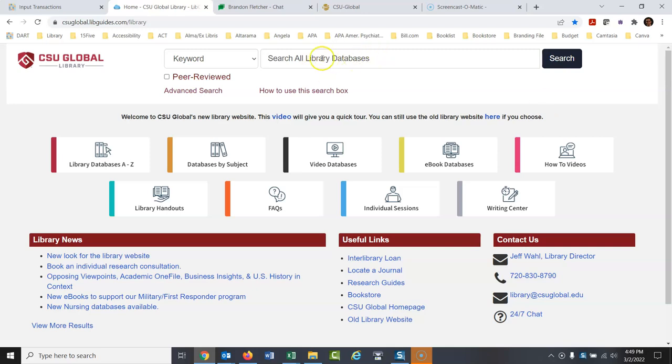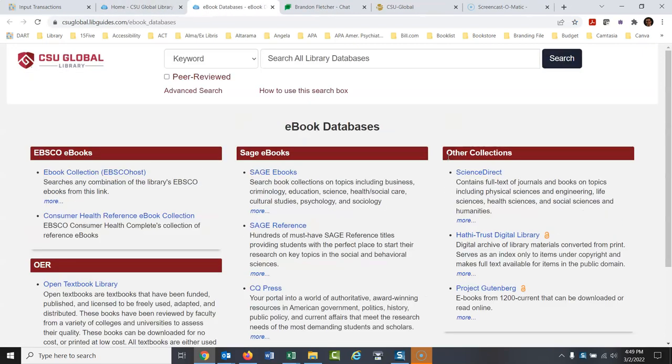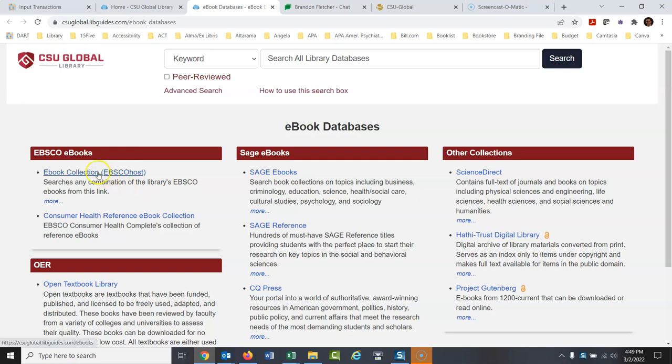So our searching system here, our discovery system, will search out ebooks, but I'm going to go directly to the source. So let's go here, ebook databases, and I'll show you in this video my favorite ebook database. I'll cover some other ebook databases in other videos, but the largest one we have, and my favorite, is the EBSCO ebook collection.